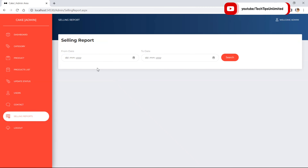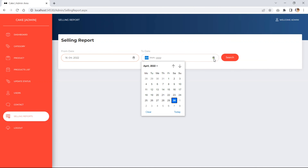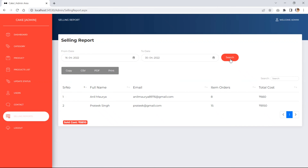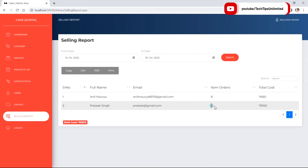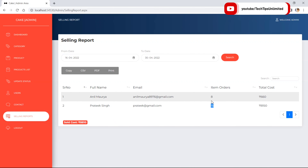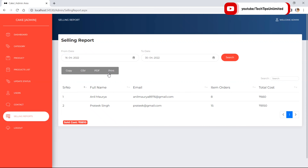The last section is the selling report. The admin can search by date range — for example from the 16th to today. The results show two users: the first bought 8 items for 660 rupees and the second bought 15 items for 8,150 rupees, with a combined total of 8,810 rupees. The report can be exported as PDF or Excel.